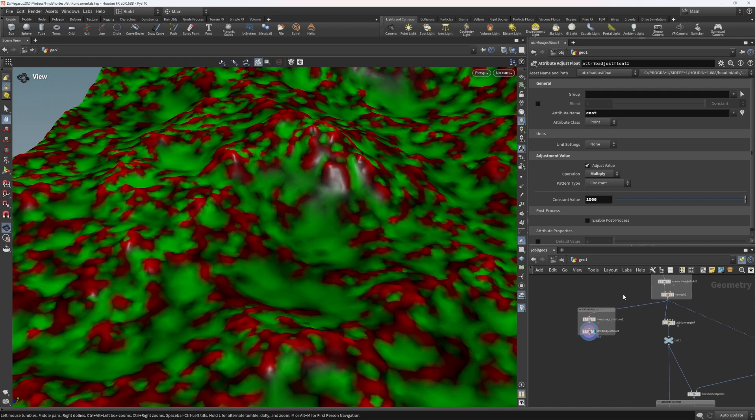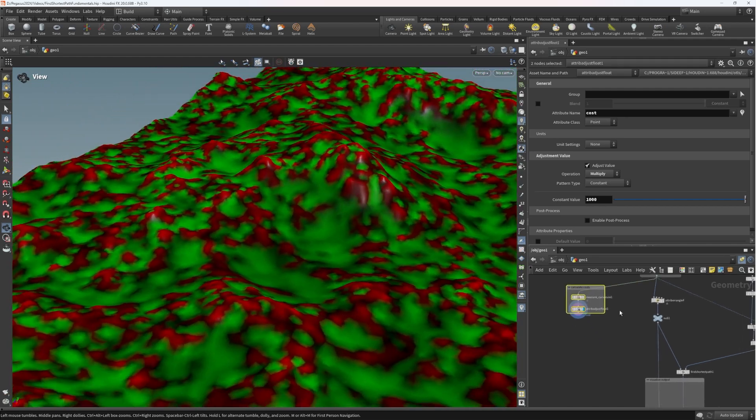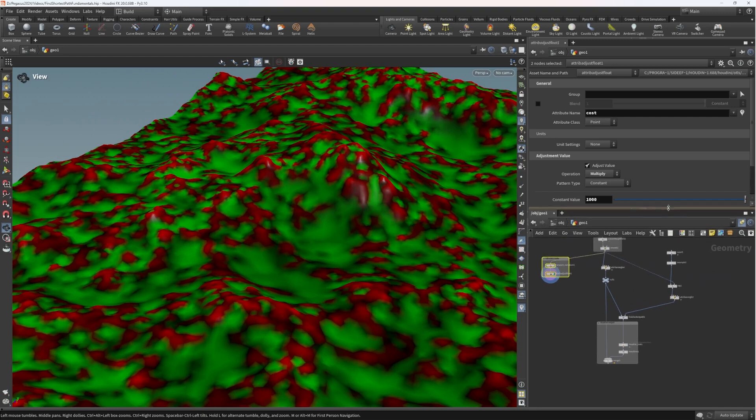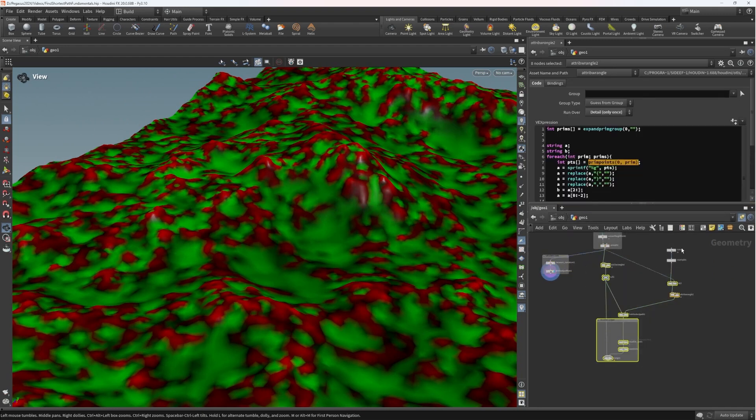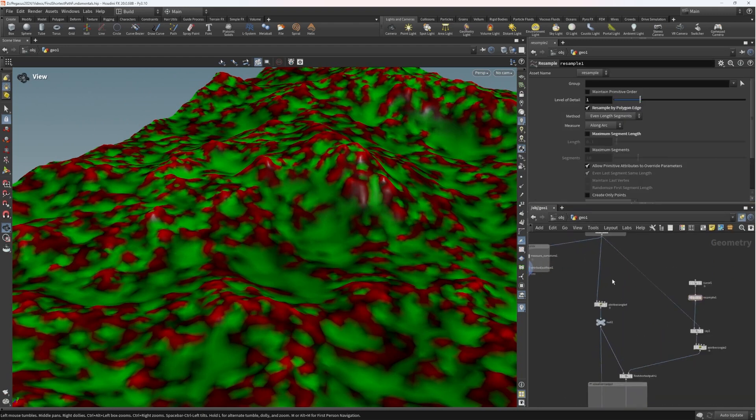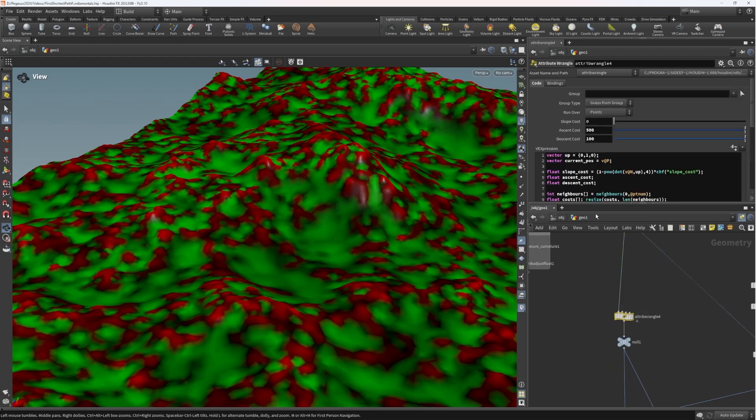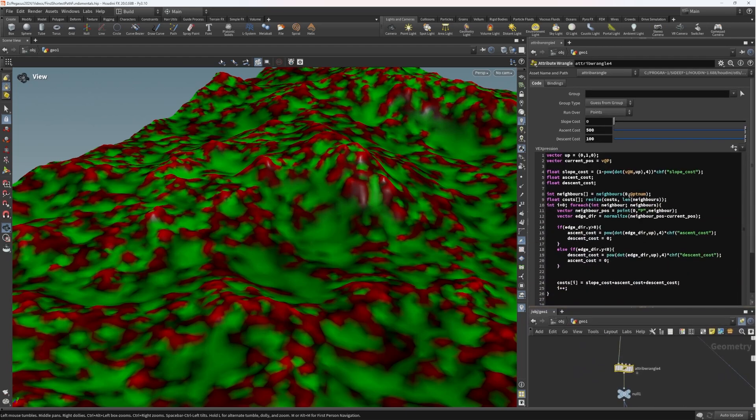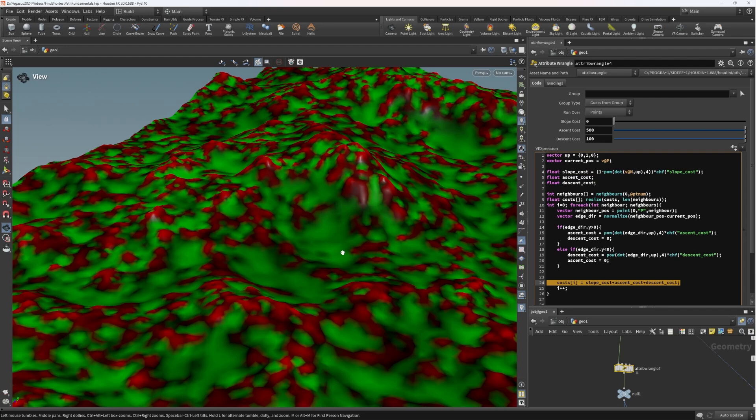So how would we go about taking this data and any other data and encoding it into the costs array like we do with the slope information? Well, if we go and have a look at the attribute wrangle once more and have a look at the way that we set up the slope cost, we can see that we've already got an example of how we are adding flat costs to the terrain.